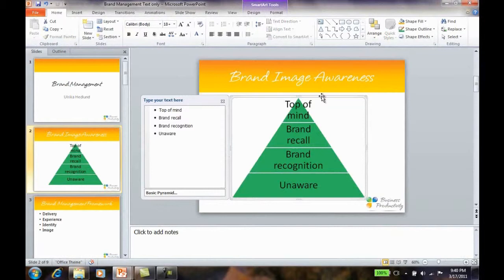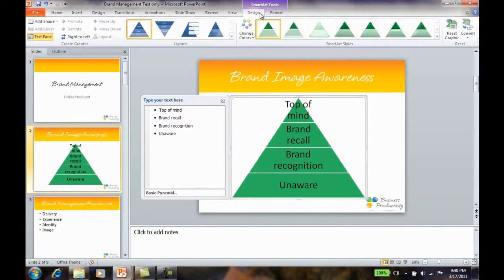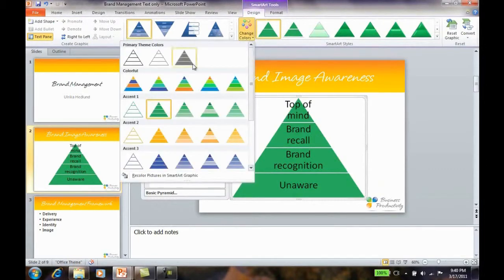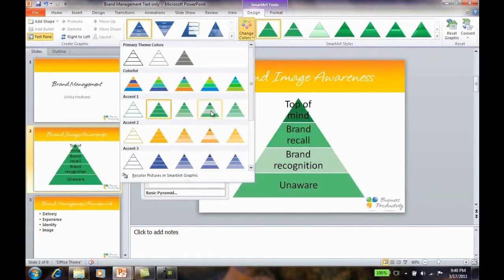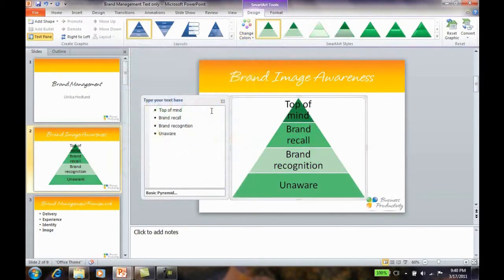To add a nice design to the SmartArt graphic, I'll go to the SmartArt Tools Design tab and change the color scheme to a gradient green.